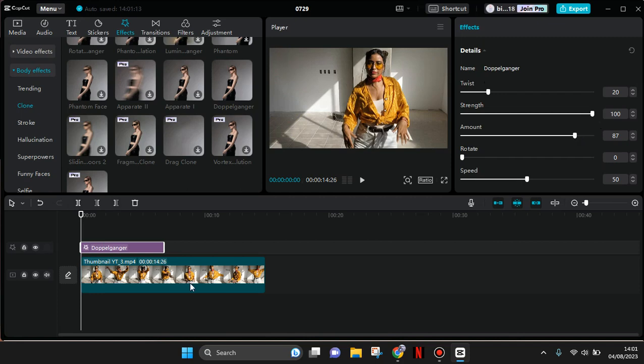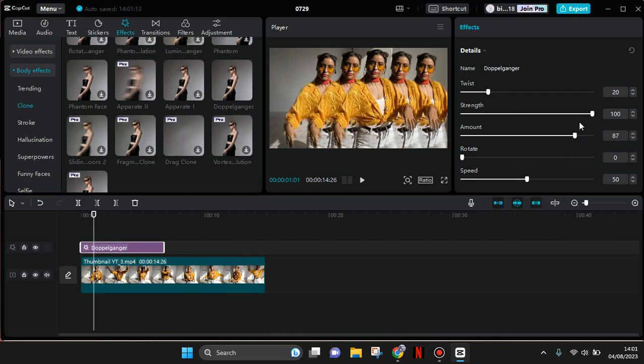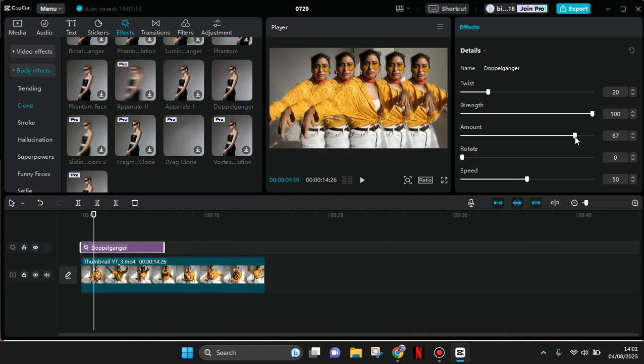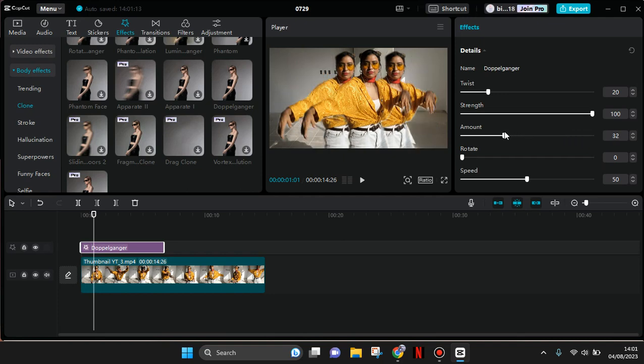You can adjust the amount of clone. For example, you can just swipe it to the left to reduce the amount of clone. We can use just three like this.